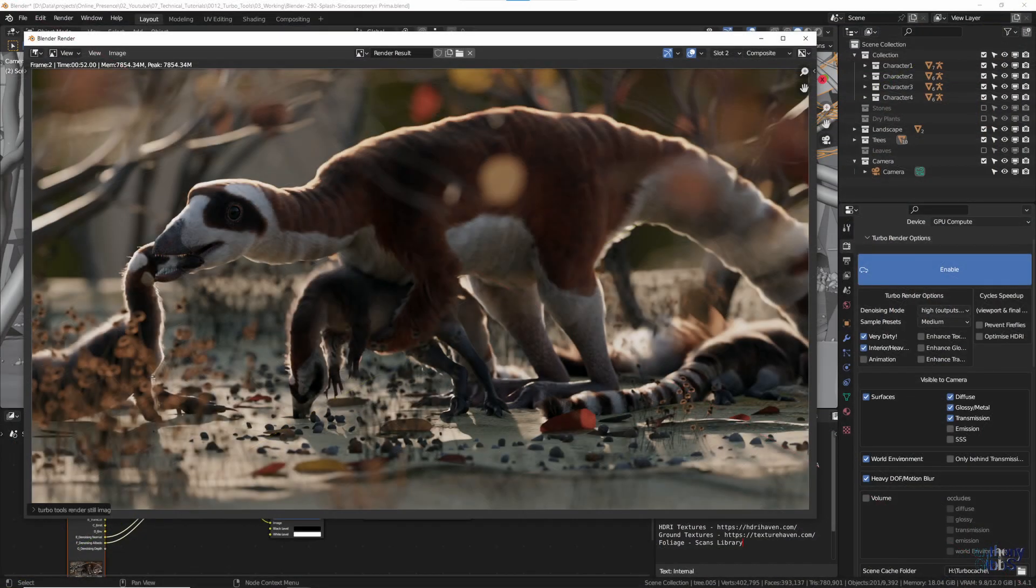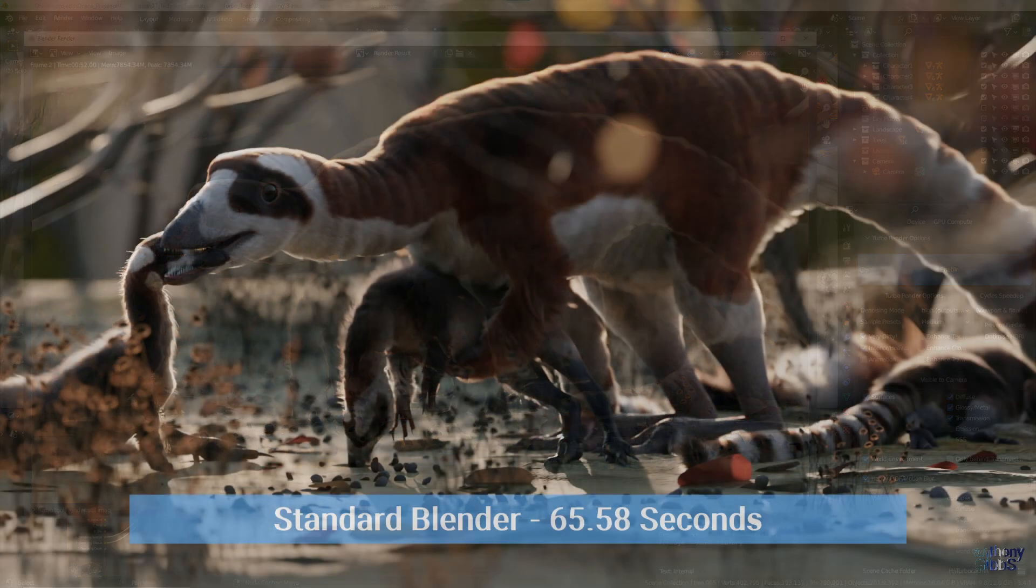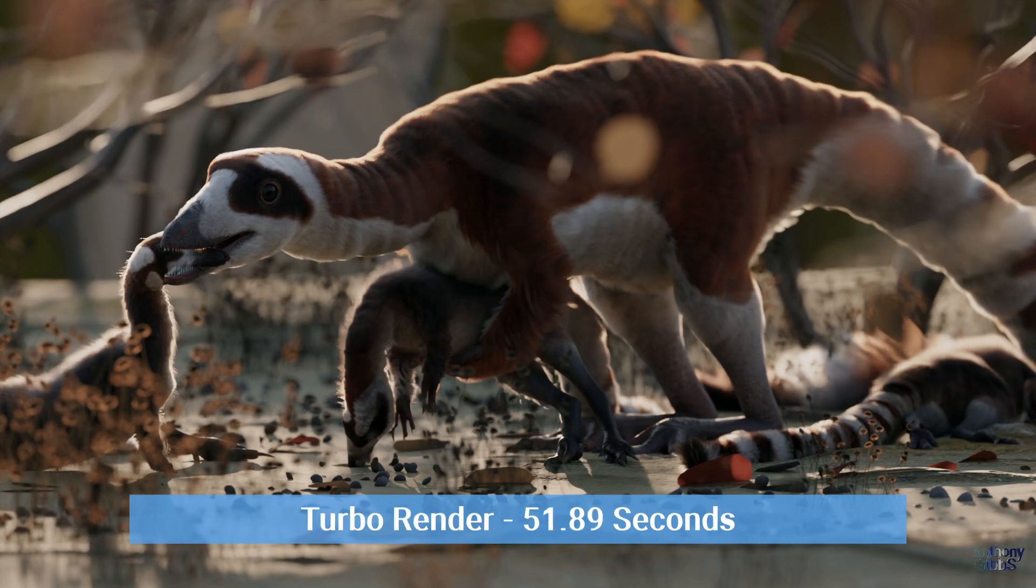Not everything works out as well. The splash screen for Blender 2.92 is only around 14 seconds faster with TurboRender, while the results are a little different. Overall, both seem fine,